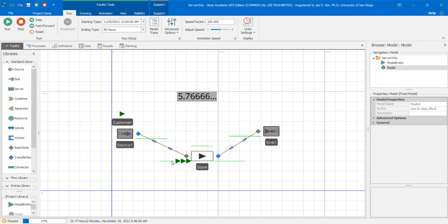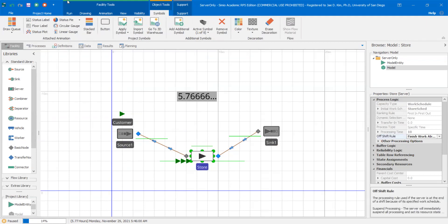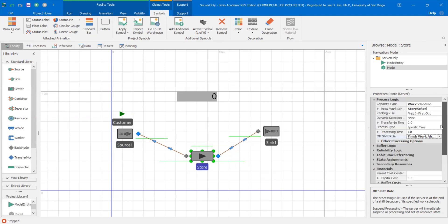However, there are other model entities now sitting inside the input buffer that can't really go on — they're stuck — until the store goes back on shift. So how do we set up our simulation so that model entities in the input buffer, when the store goes off shift, are also processed? It's not as simple as clicking 'finish work already started' — that only applies to a model that's already inside the processing queue when the store goes off shift. There are probably multiple ways to do this; I'll show you one way.